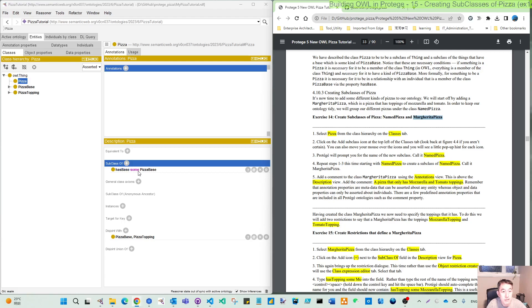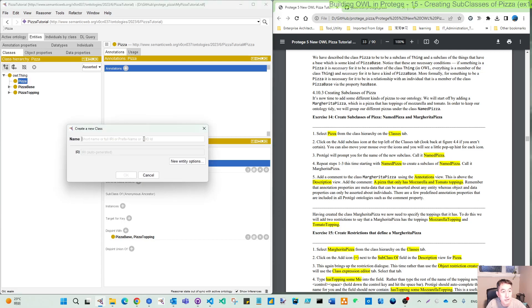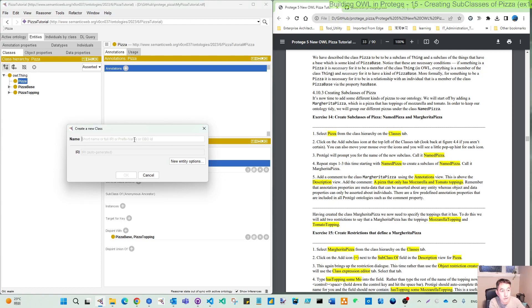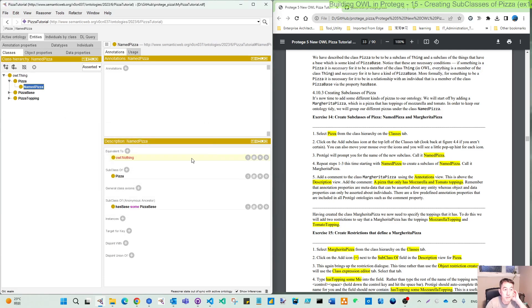So we continue. Click the add button. If you hover your mouse here you can see it says add subclass. This opens the create a new class dialogue. First we create named pizza, so that is our first subclass.